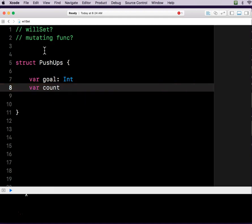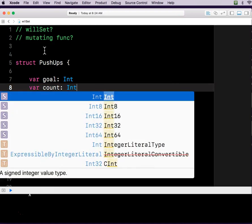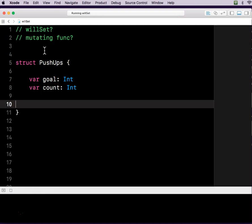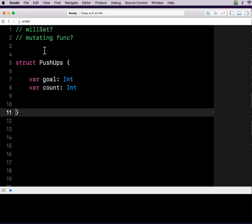And then we'll say there's your push-up count, like how many push-ups you've done, and that's an integer.